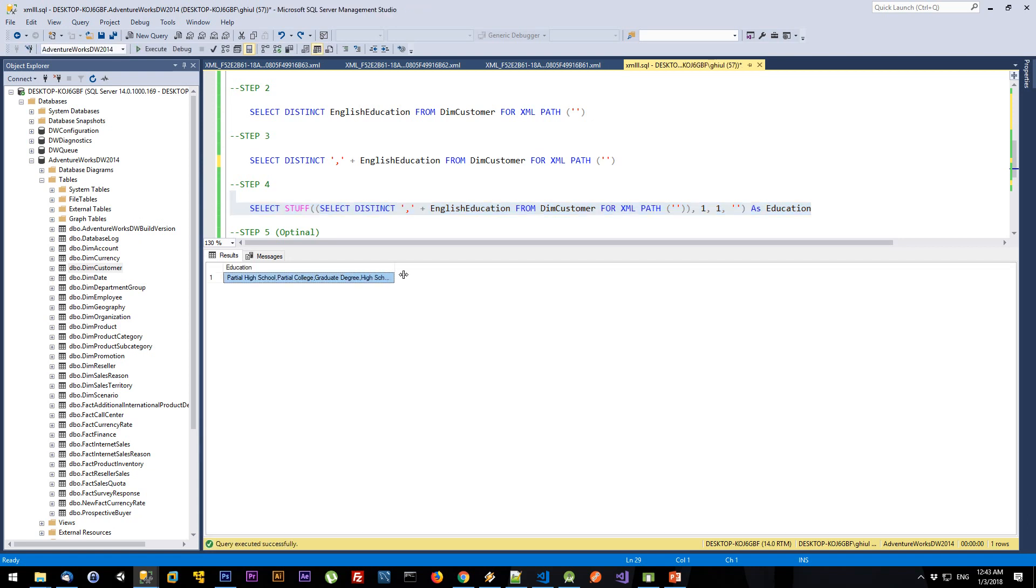As you can see now, I have my result: all the educations on a single line with values separated by a comma.